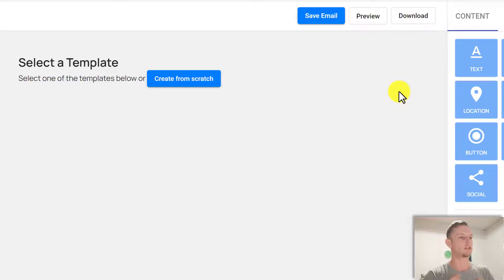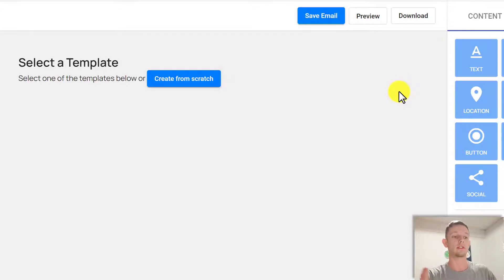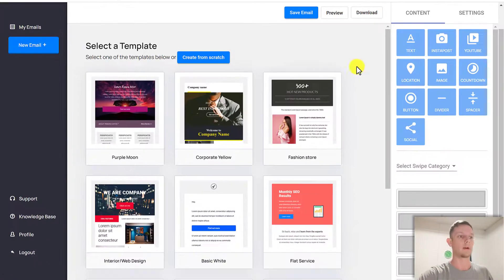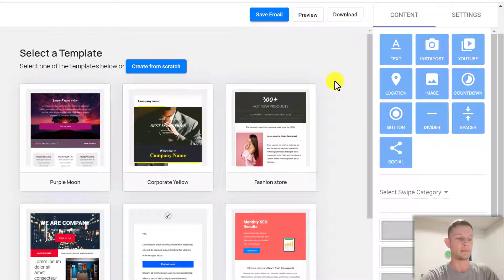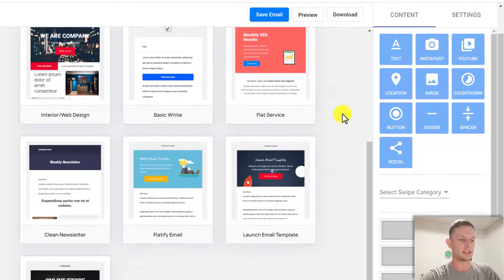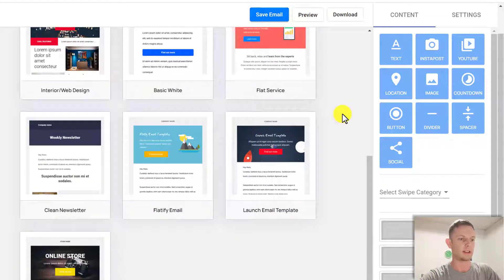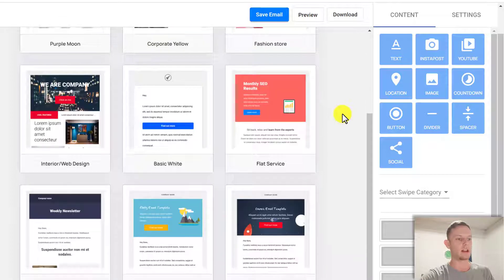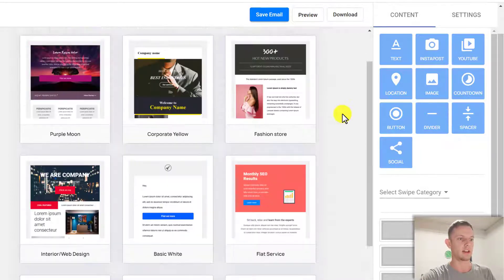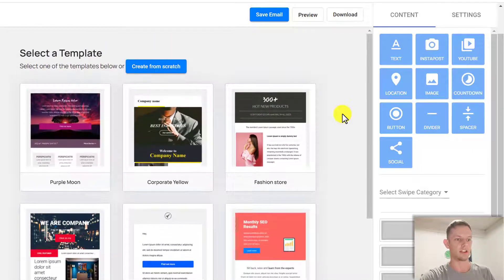Next thing is: do you want to choose a template or create an email from scratch? You can also create your own template by clicking Create from Scratch, then save it and use it over and over again in the future. There are 10 different email templates — some of them are good, some of them depend on your style, so you can just choose any of these and take it from there.